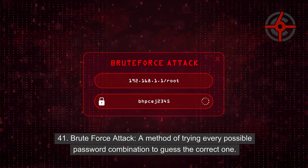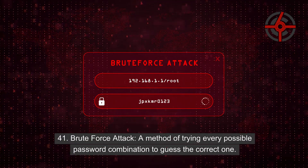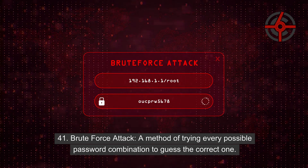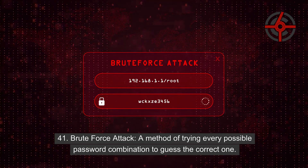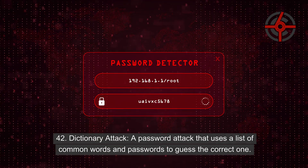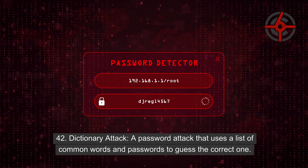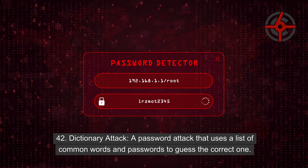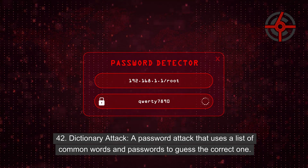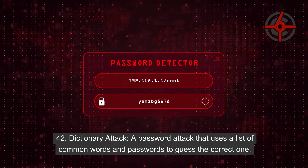41. Brute force attack: A method of trying every possible password combination to guess the correct one. 42. Dictionary attack: A password attack that uses a list of common words and passwords to guess the correct one.